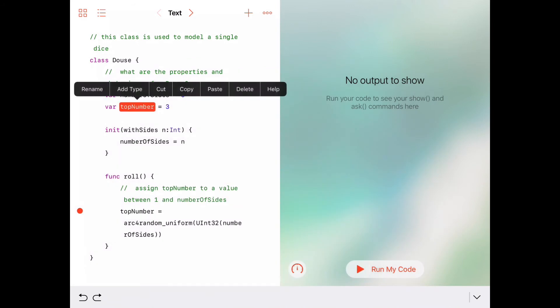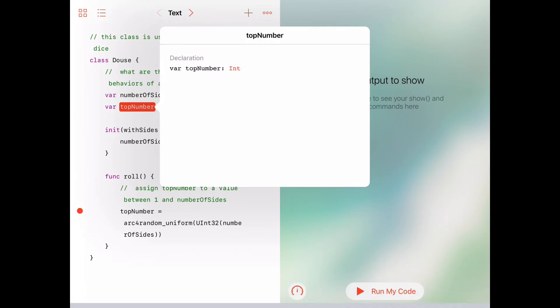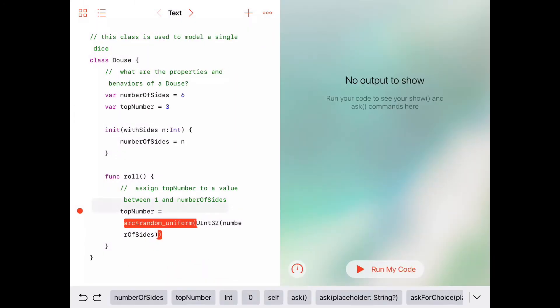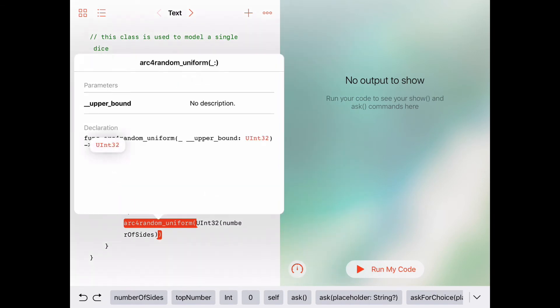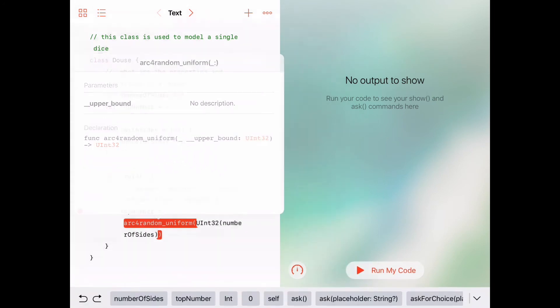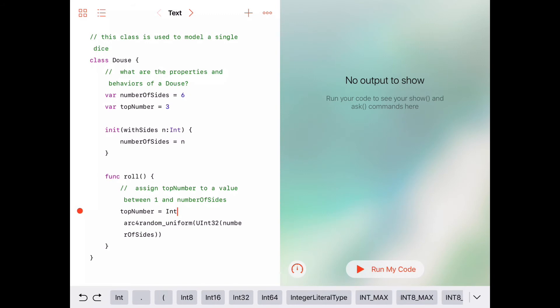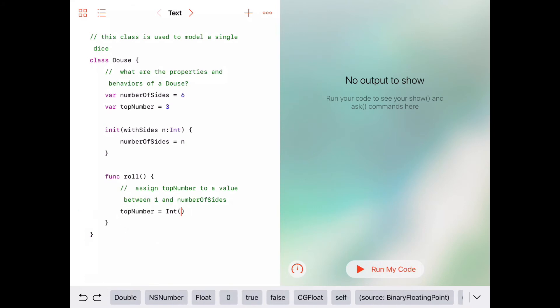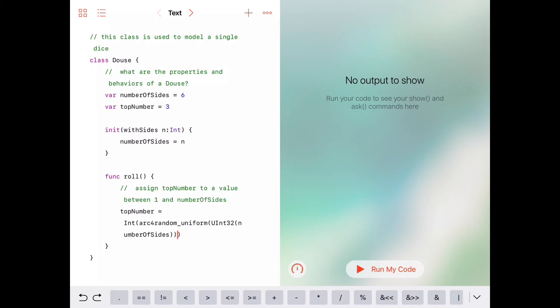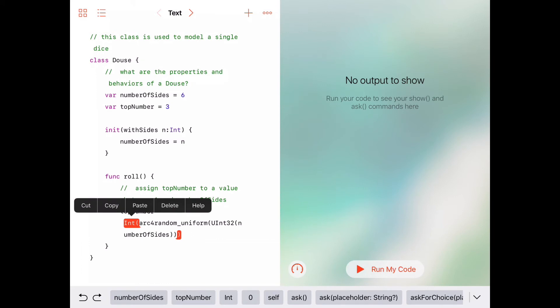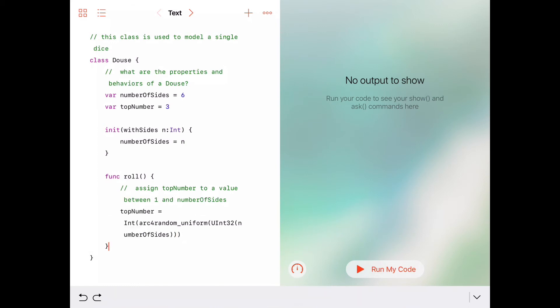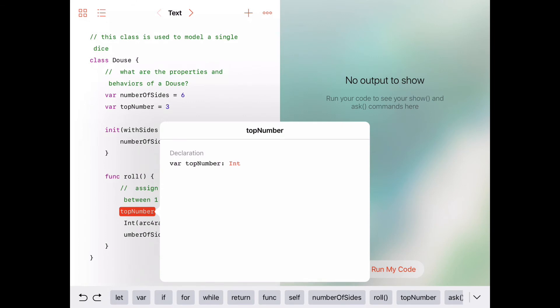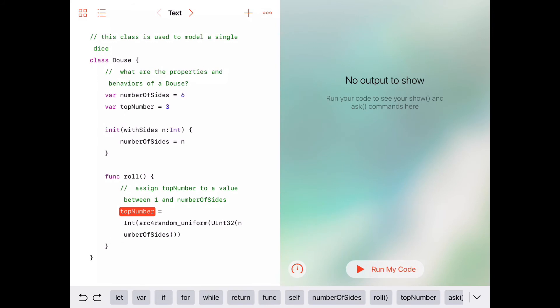Looking at the arc4random documentation, it returns a UInt32, but topNumber is an Int, so we need to convert the return value. We wrap the whole arc4random call inside Int() to convert the UInt32 result to an integer before assigning it to topNumber. Don't worry if you didn't totally follow all of that — all we're really doing is saying topNumber is going to be a value between one and numberOfSides.